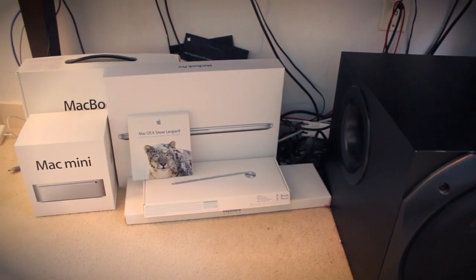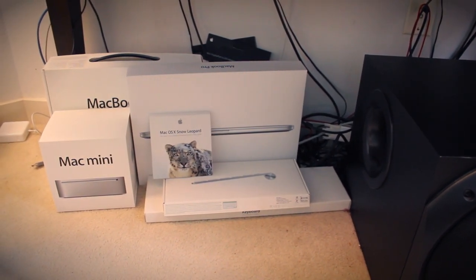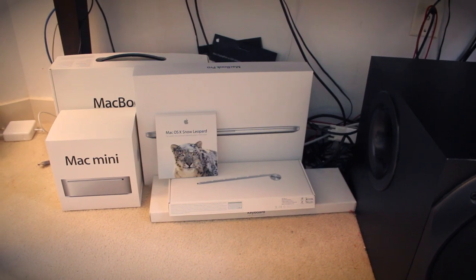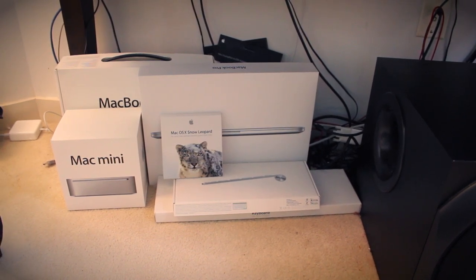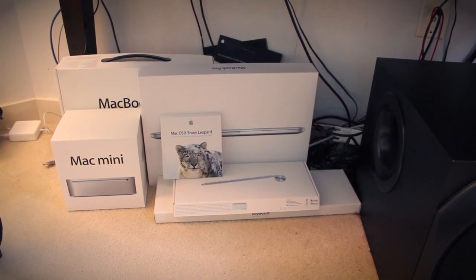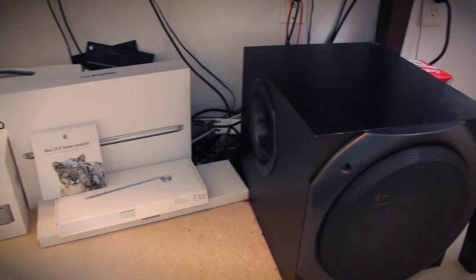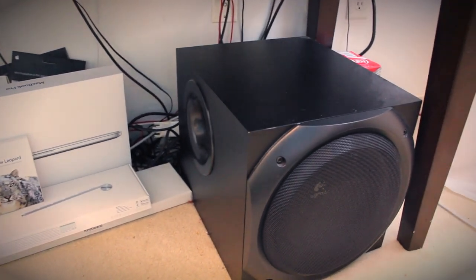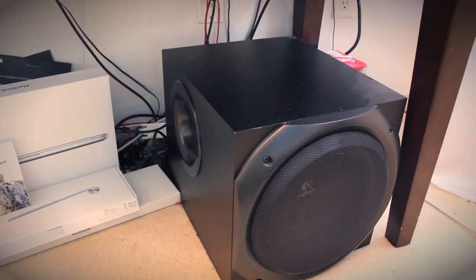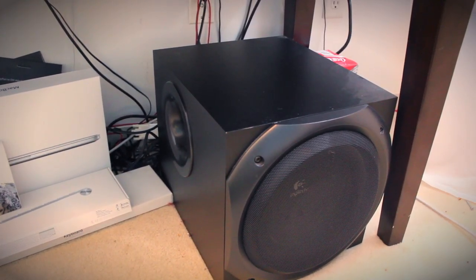This is where I keep all my bigger boxes for my Apple products. I have two MacBook Pro boxes, a Mac Mini, a Snow Leopard disc, as well as two keyboards. Beside that is my monstrous 10-inch subwoofer, which is so overkill for this room, but I love it.